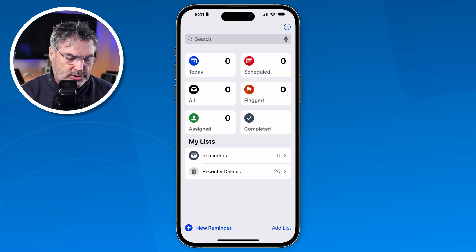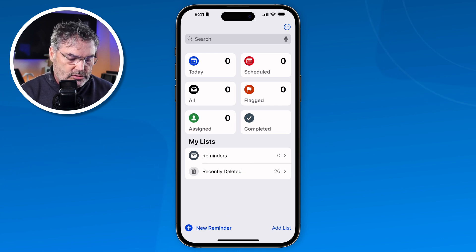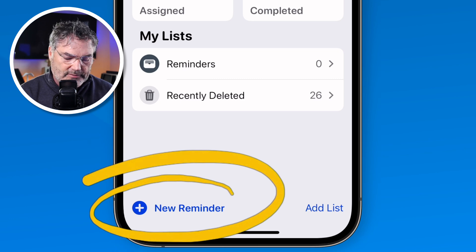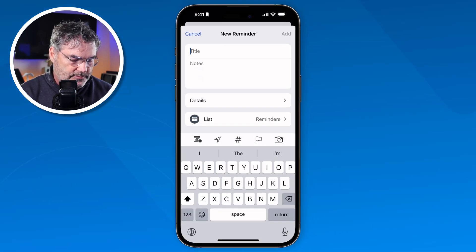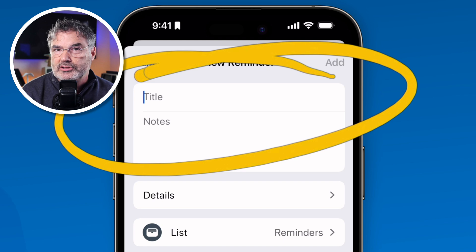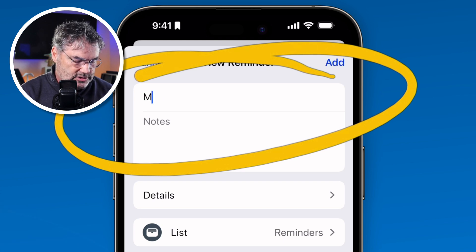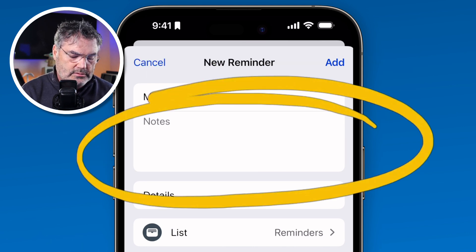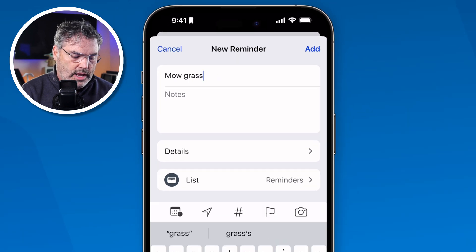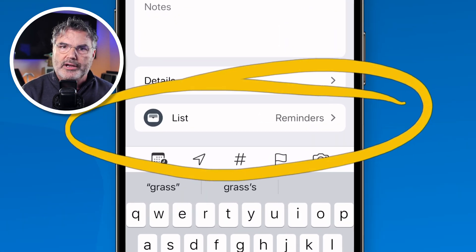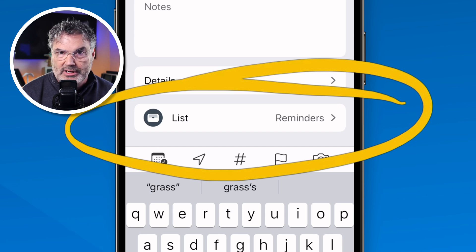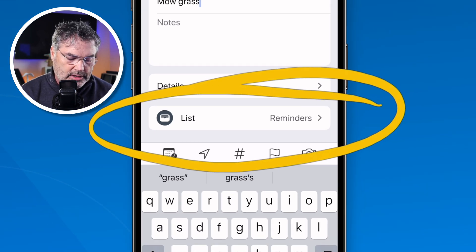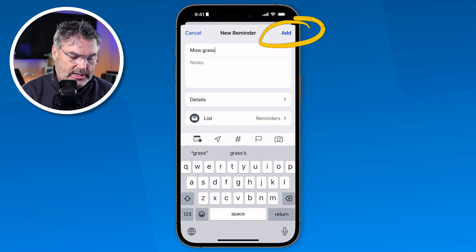To add a reminder, if you just want to keep it simple with one list, all you do is go down to New Reminder in the lower left-hand corner. When you do, you just type in the title. Let's say I needed to mow my grass — I just type in 'mow grass'. I'm able to put any notes in here, and you're going to see the list. By default, it's going to be in that one Reminders list. So now all I need to do is tap on Add, and I've created that reminder.